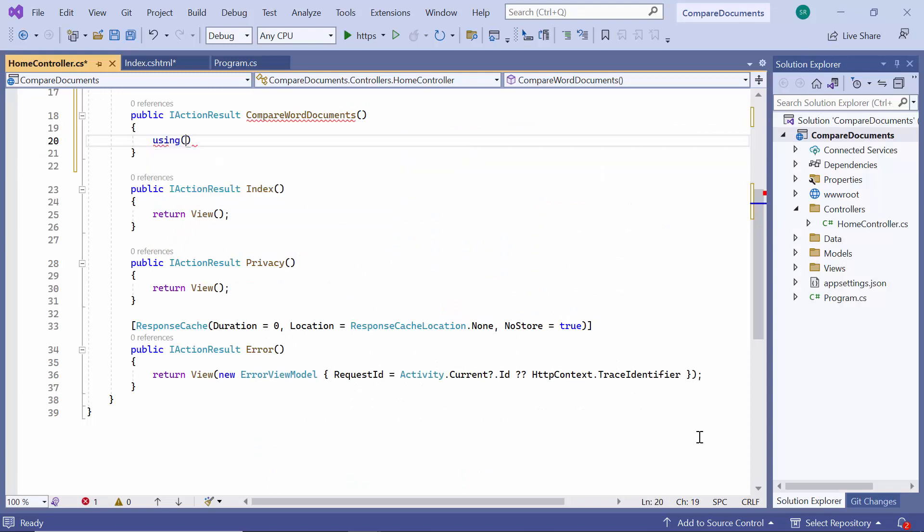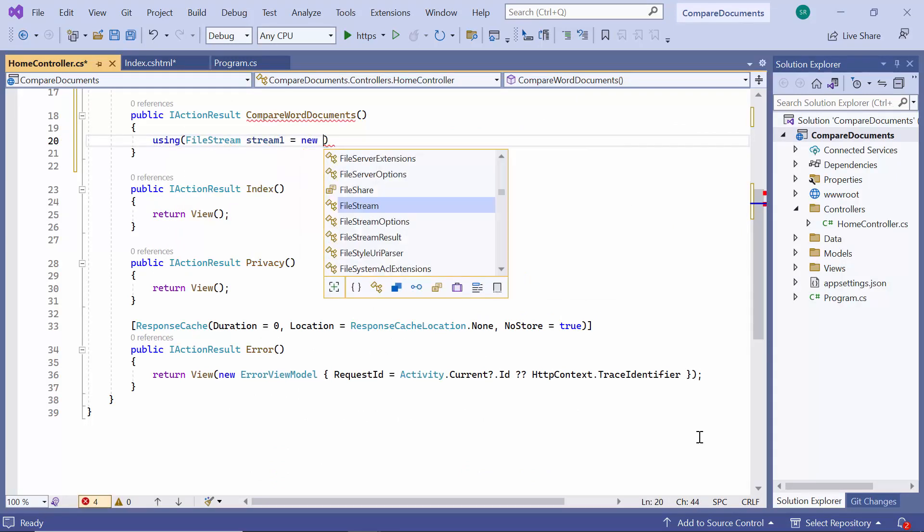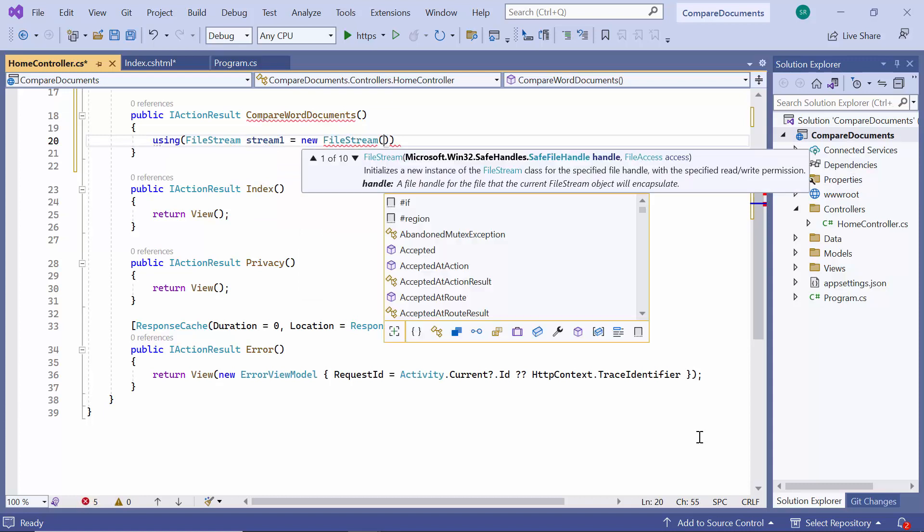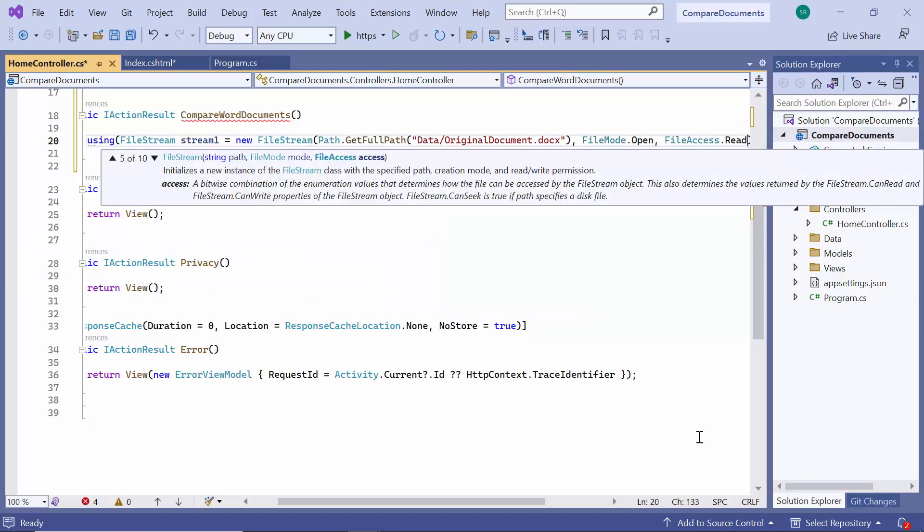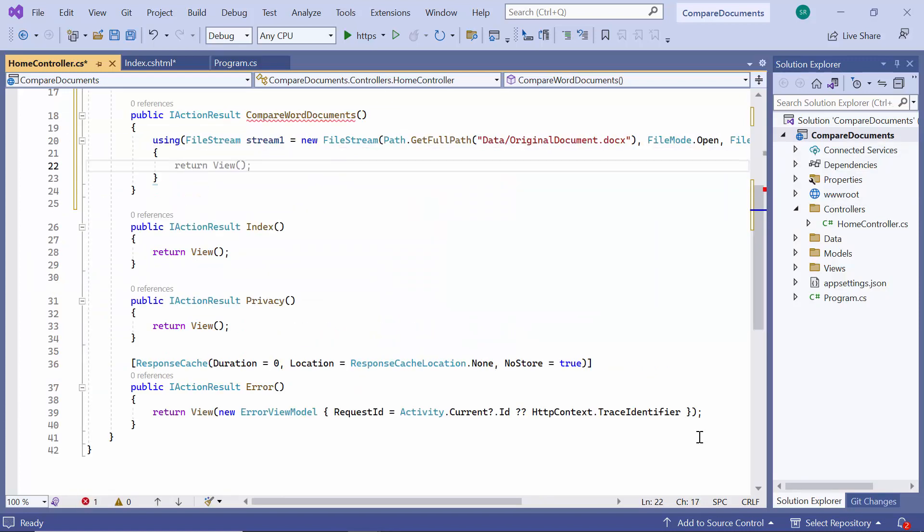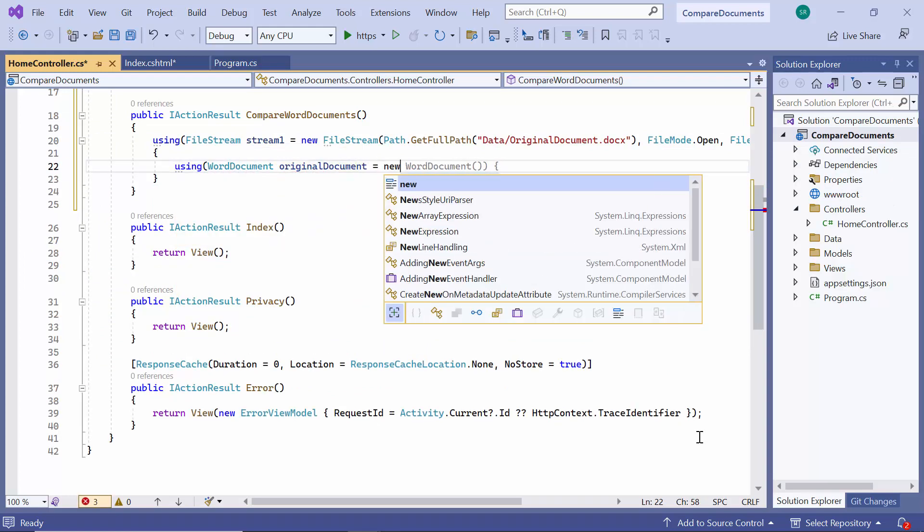First, I load the original document to the FileStream object. Then I create a new instance for the WordDocument class and initialize it with the FileStream object.